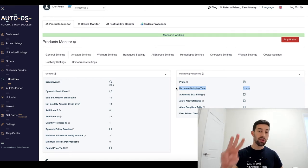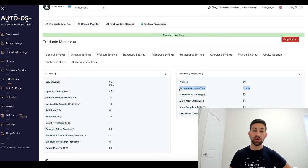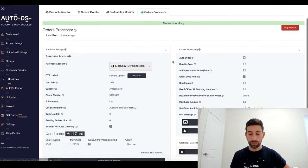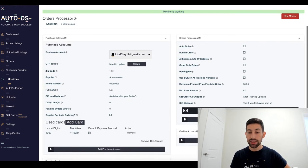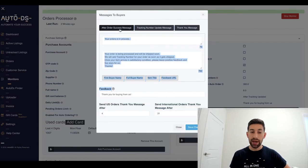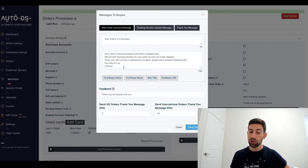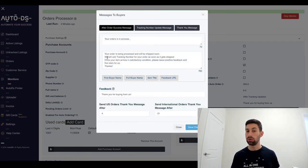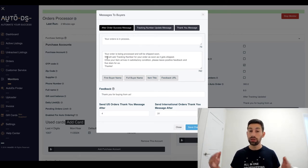Tip number three, what I recommend to do is to go to orders processor, messages to buyers and add here on the first message, an explanation about the situation.